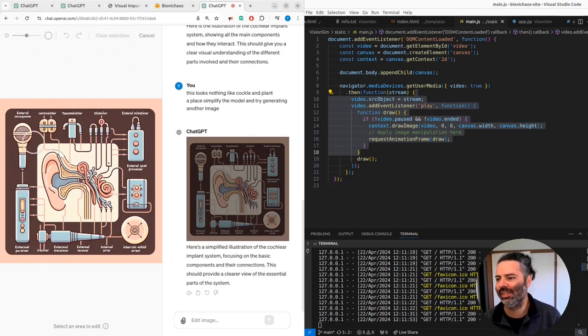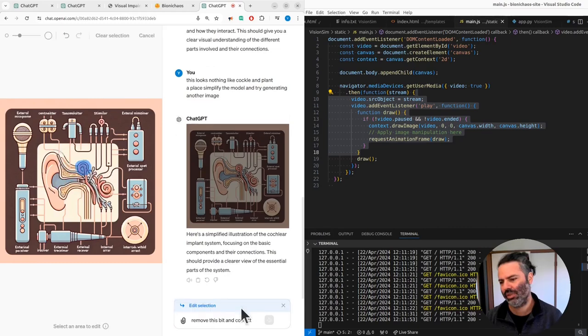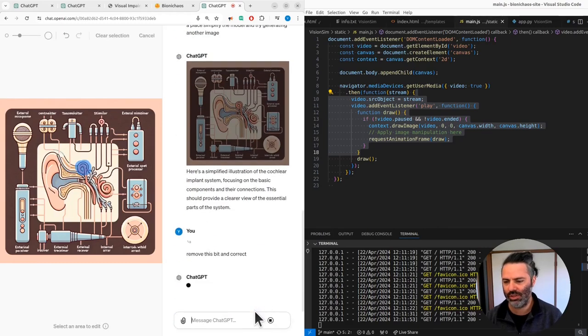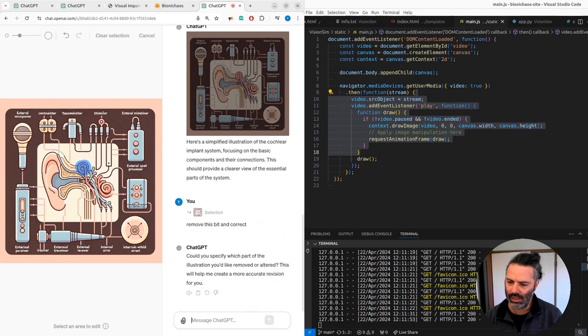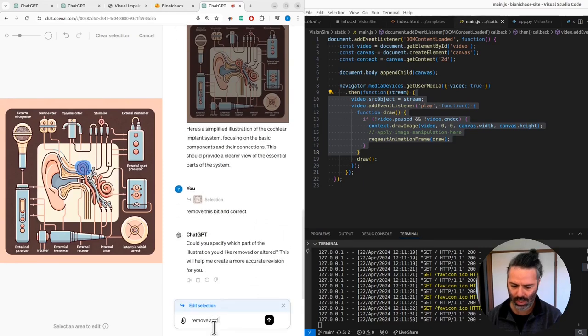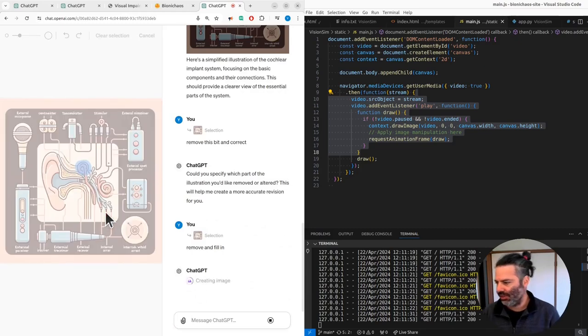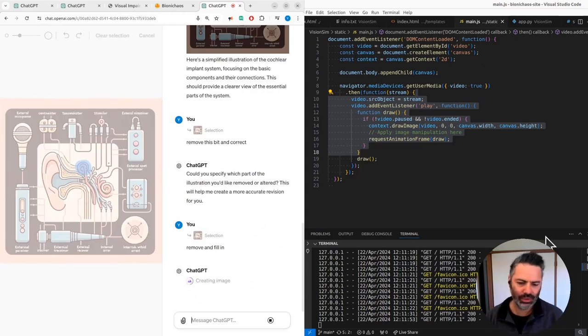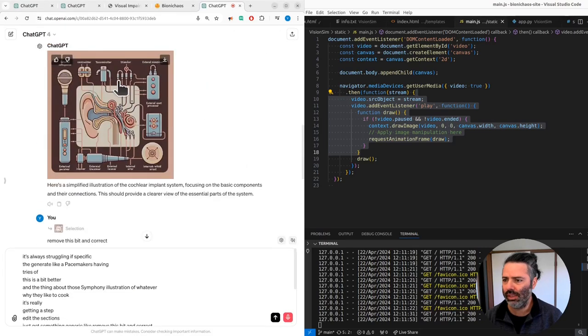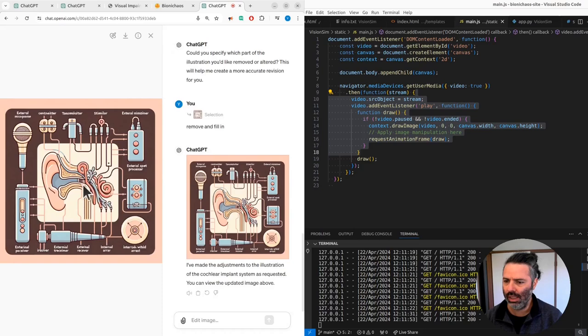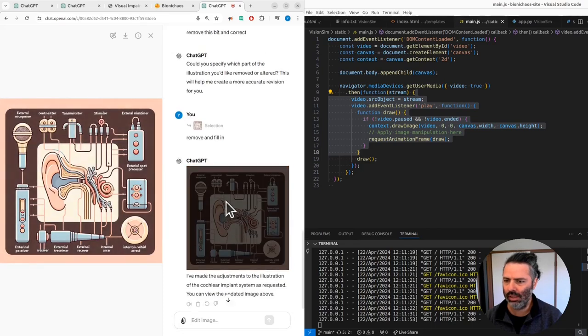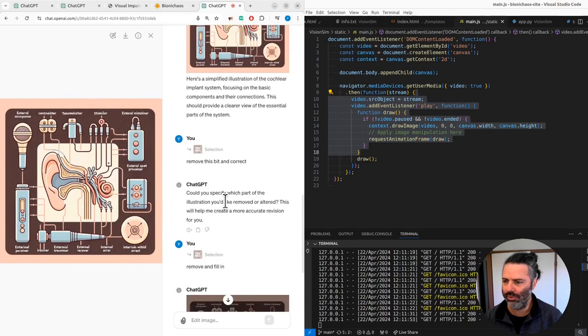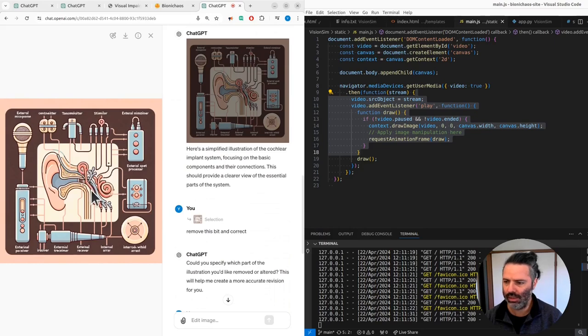You can edit the sections. If you get something generic, remove this bit and correct it. It looks like a second... didn't I just label it and fill in? That's the problem. It's creating an image, that's a good sign. It takes some time. Right, so that's what we had before. I had this weird bit there and then it managed to remove it and filled in the details there.